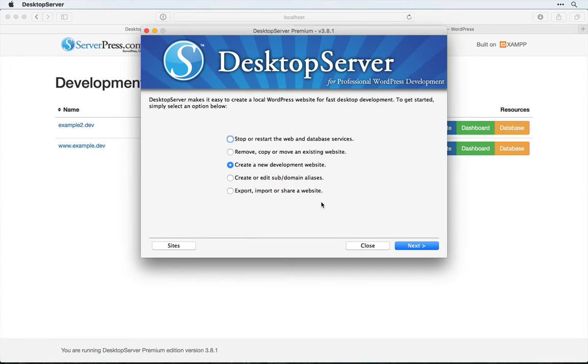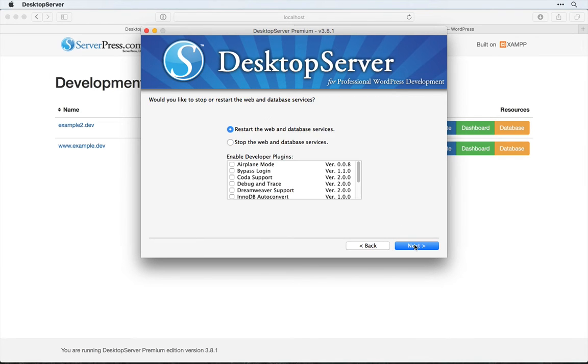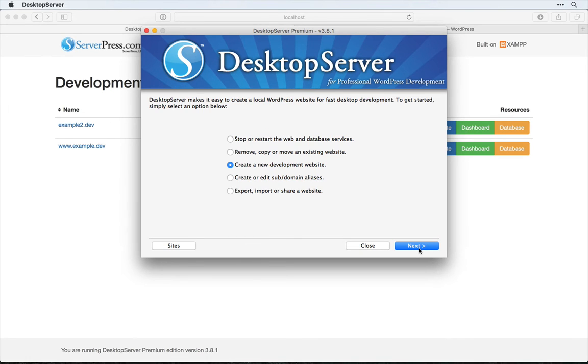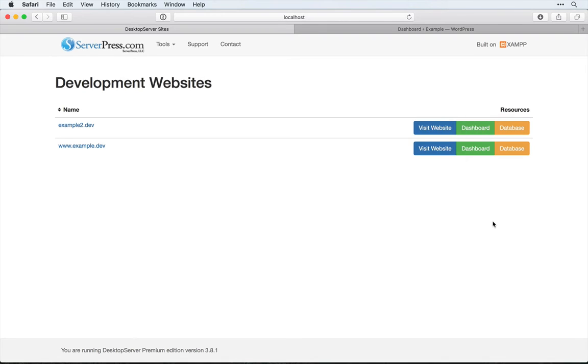Let's take a look at how to set this up. Since airplane mode comes bundled by default with desktop server, you could simply go into stop or restart the web and database services, make sure that you have airplane mode enabled, click next, and then once everything is restarted, click next again and come in to log into one of your sites.